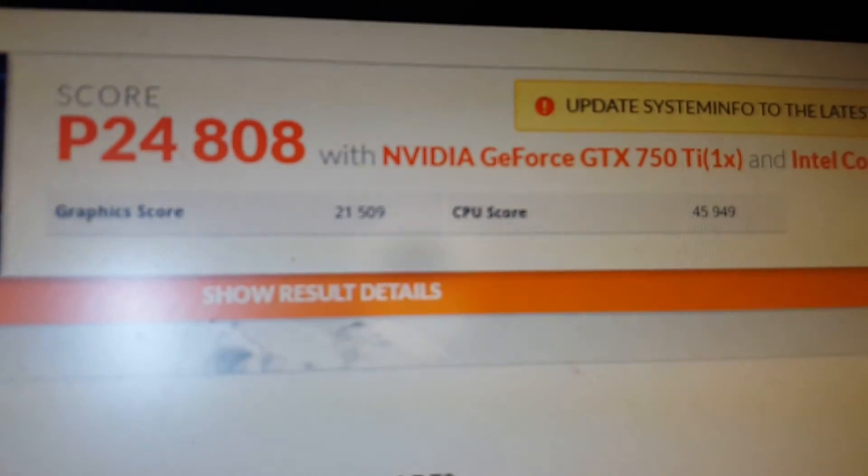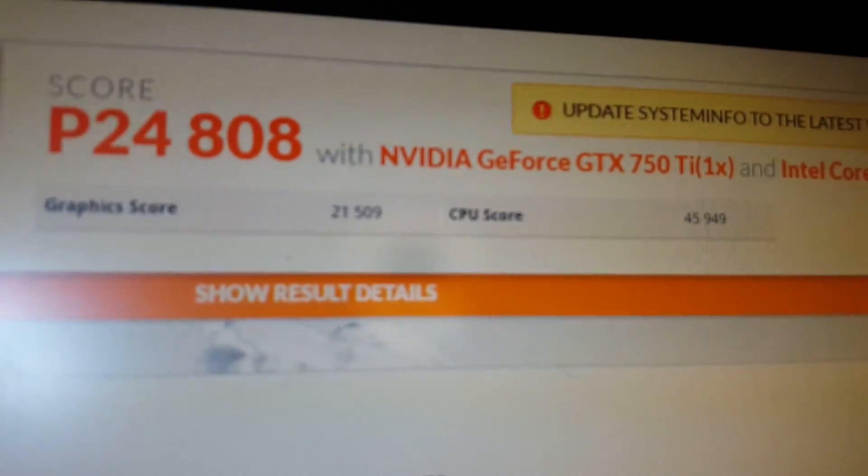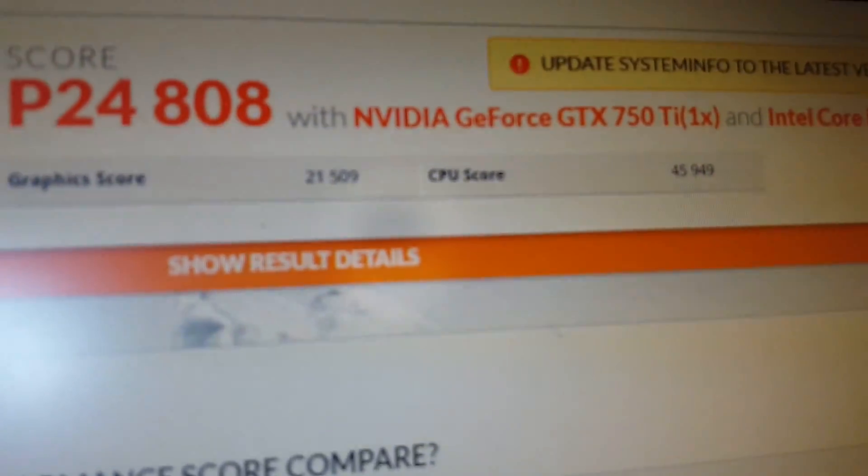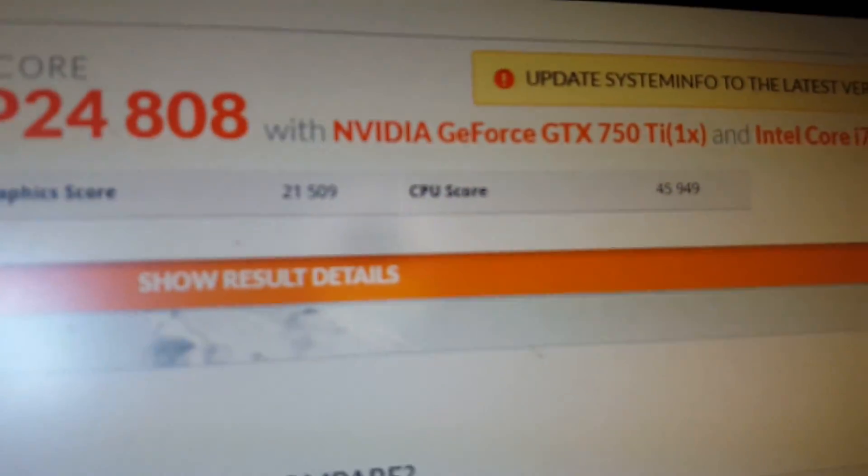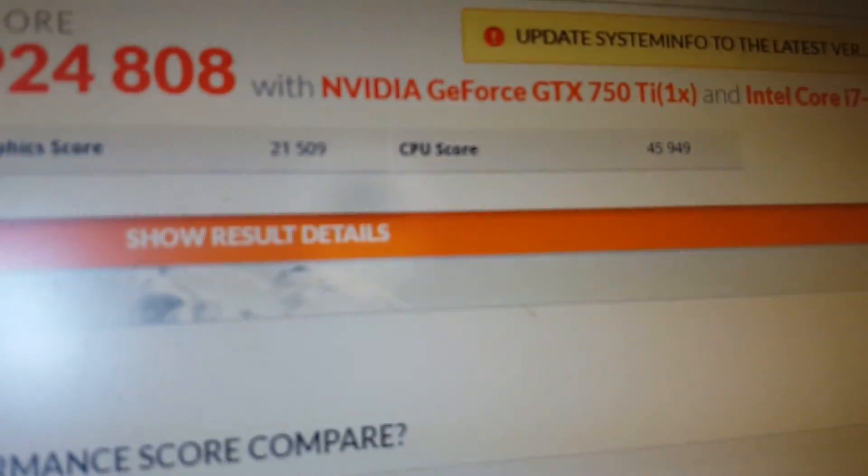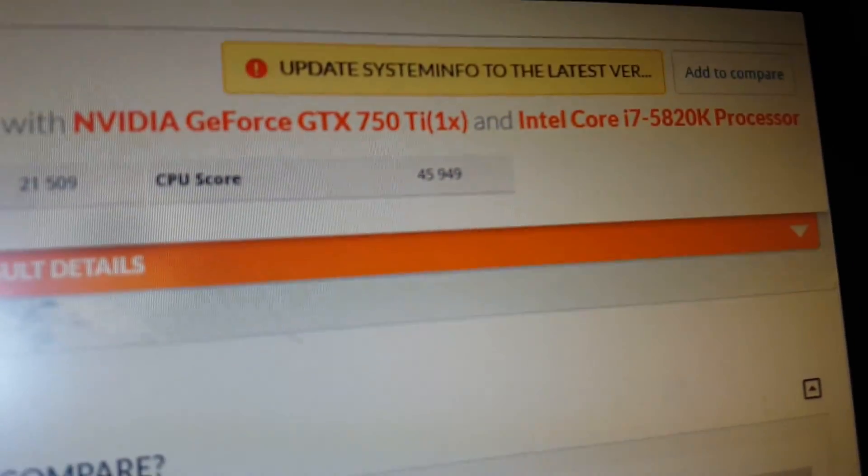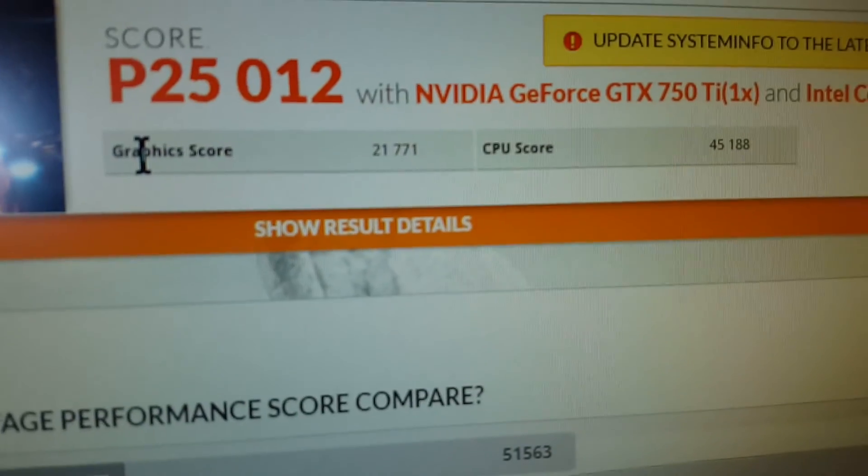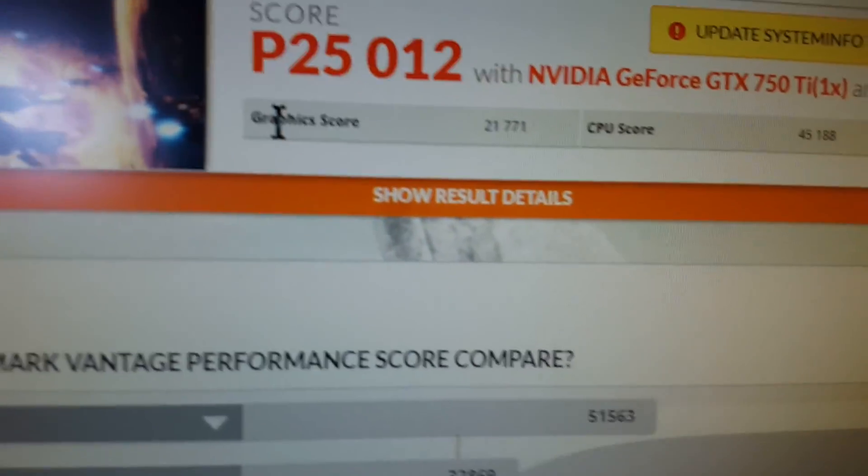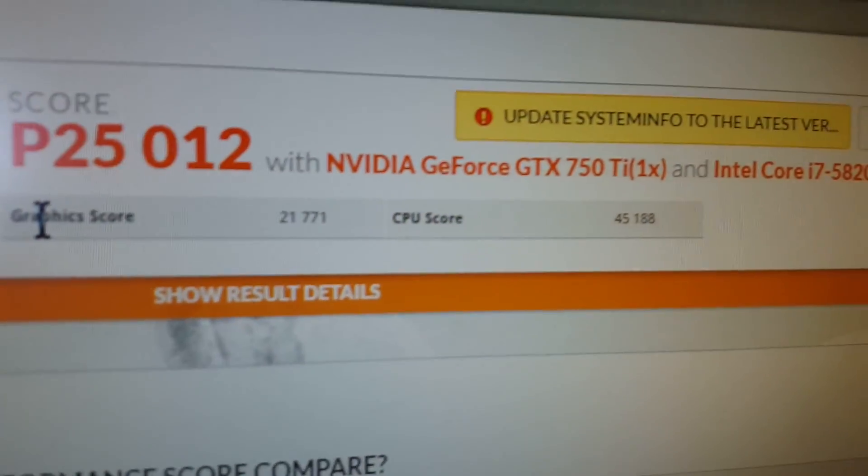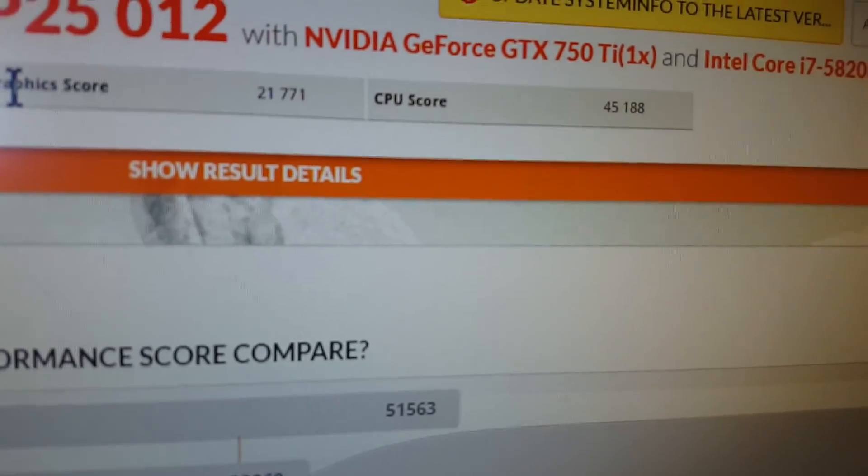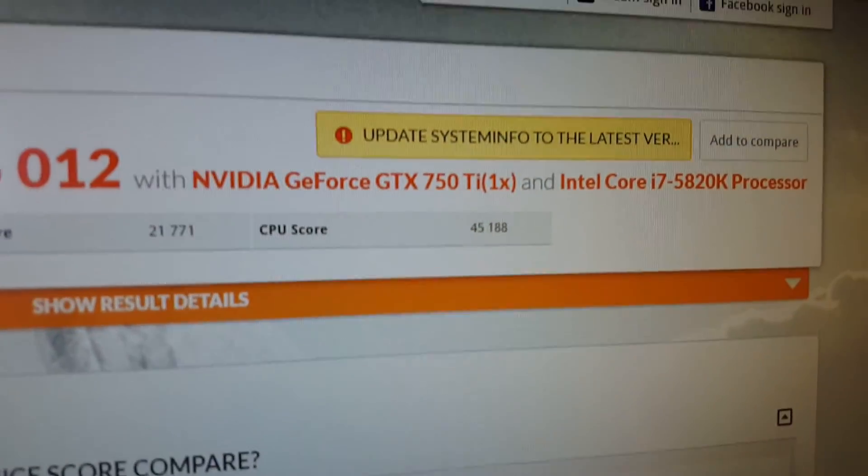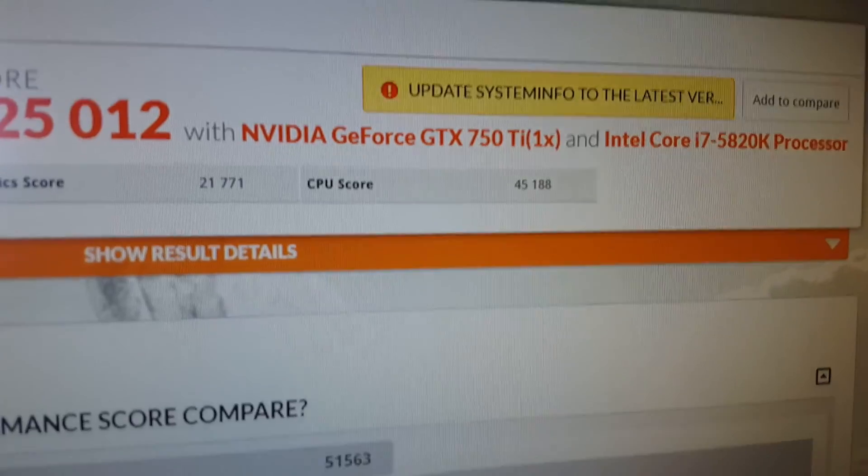Earlier today before I did this, I ran the benchmark and got 21,509 and 45,949. So according to this, the CPU score went down a little bit for an unknown reason. It's probably gonna vary depending on